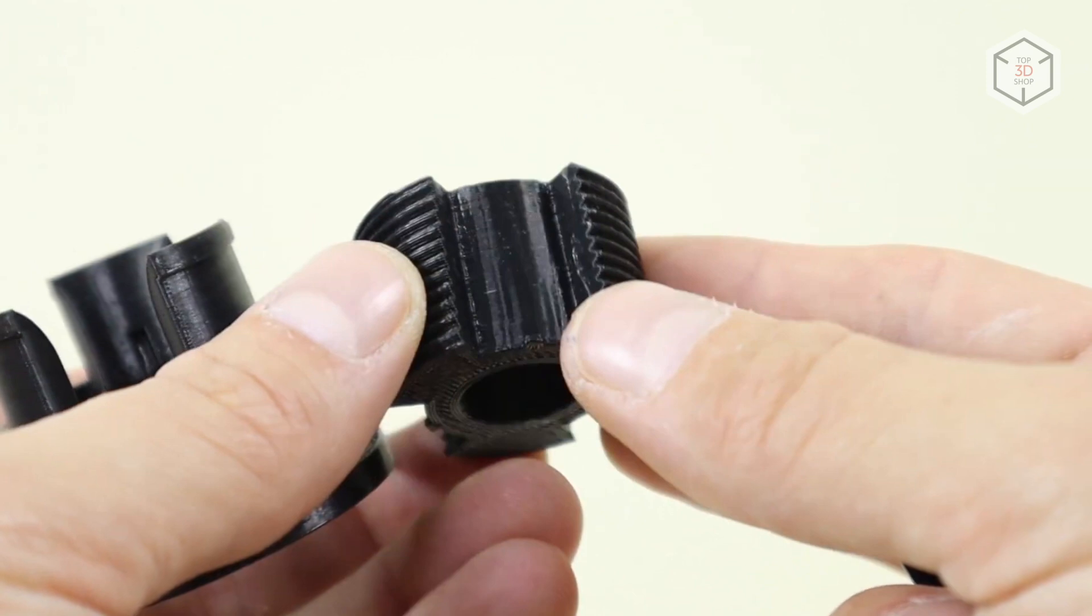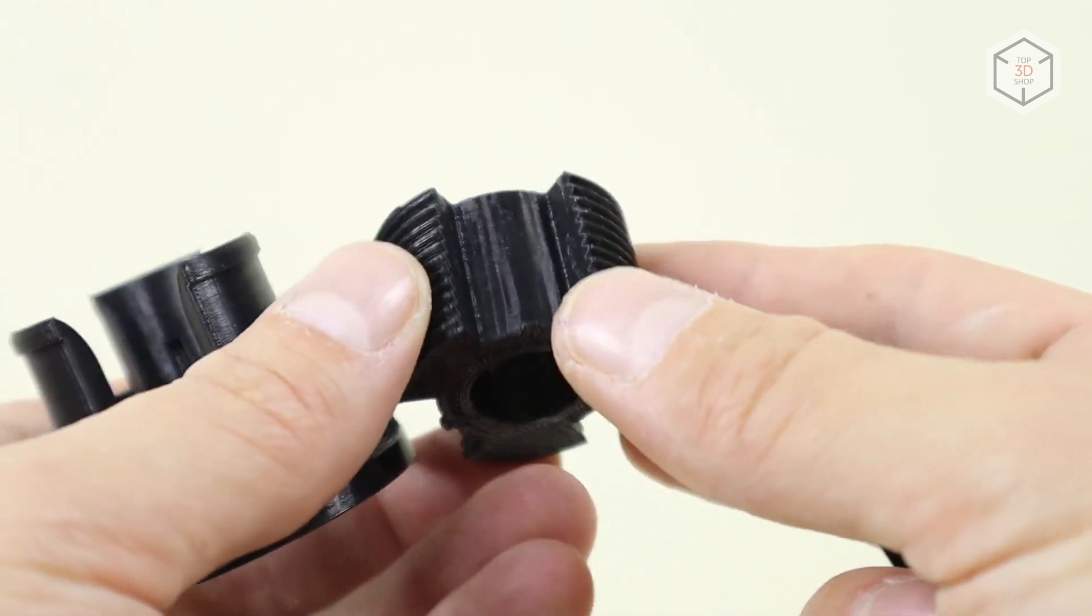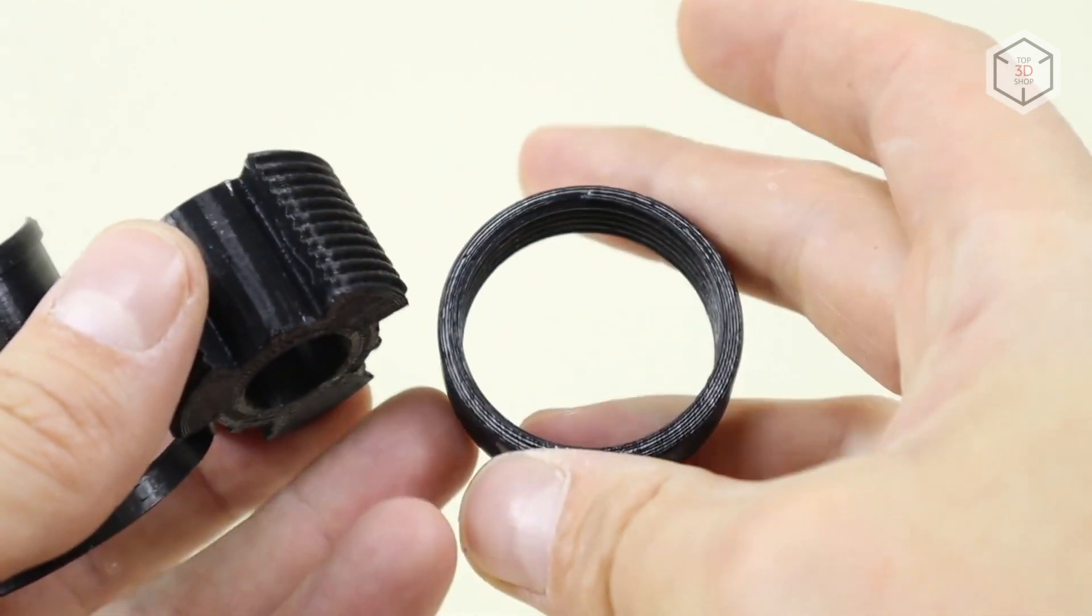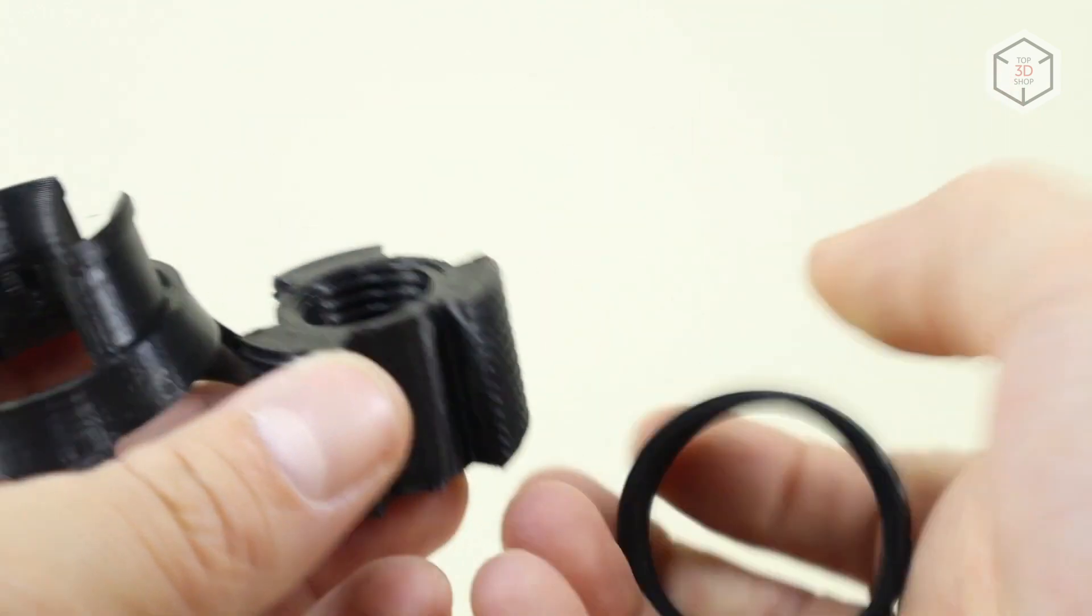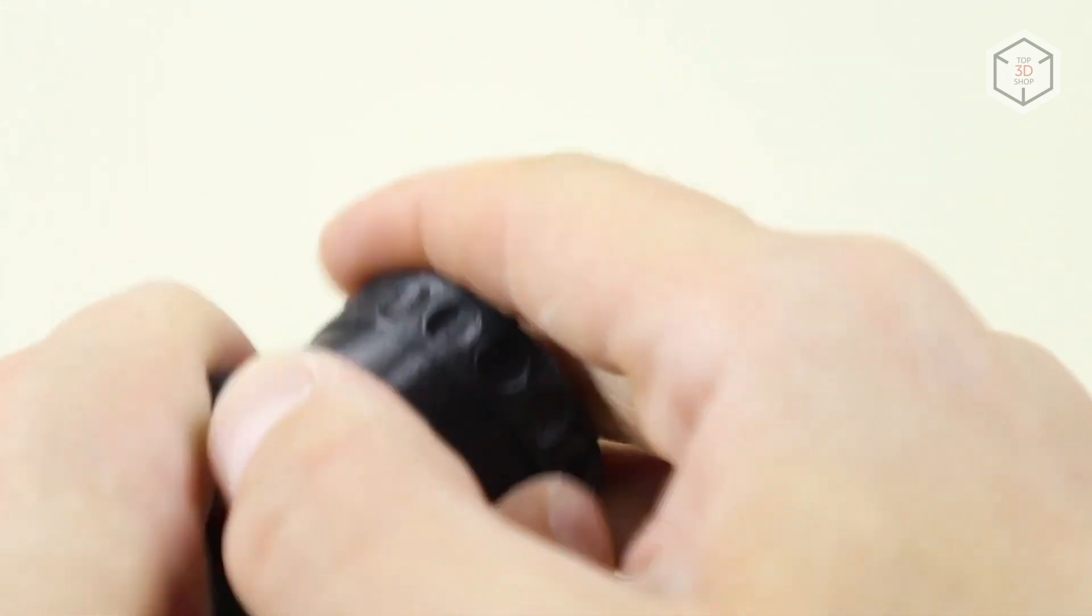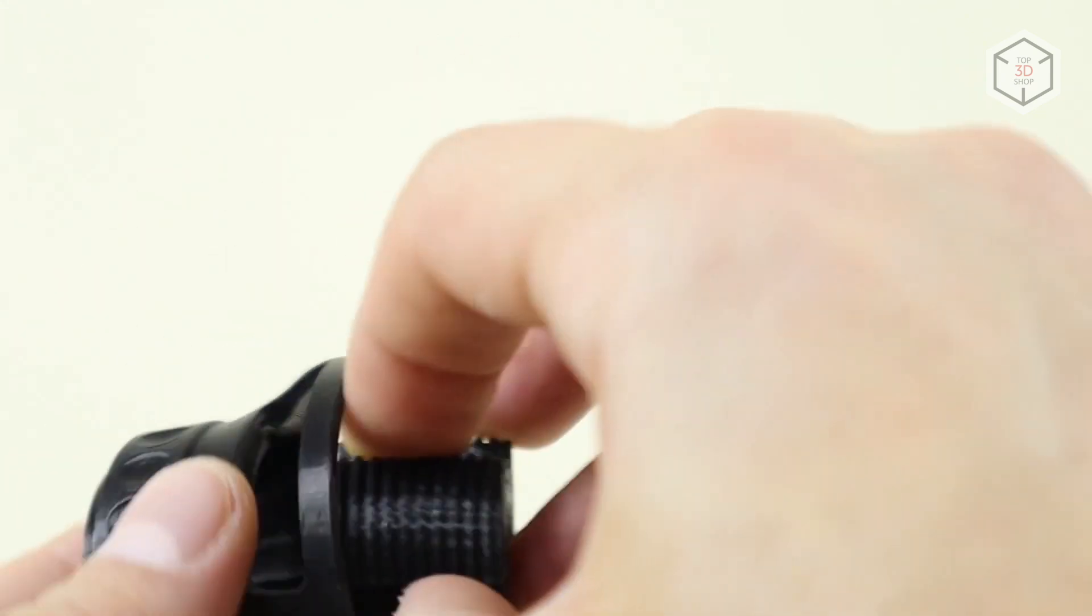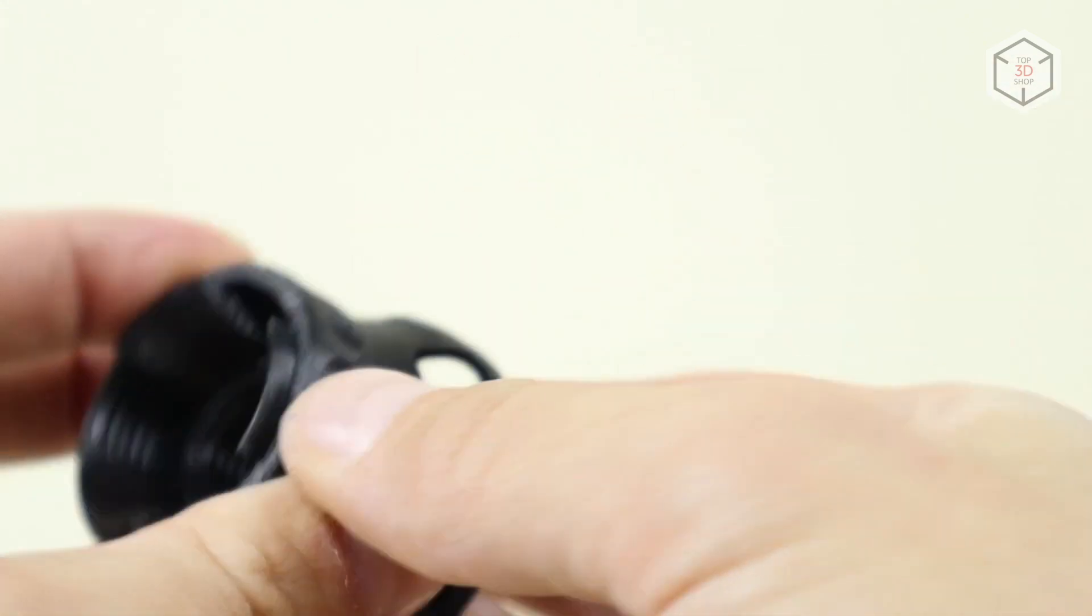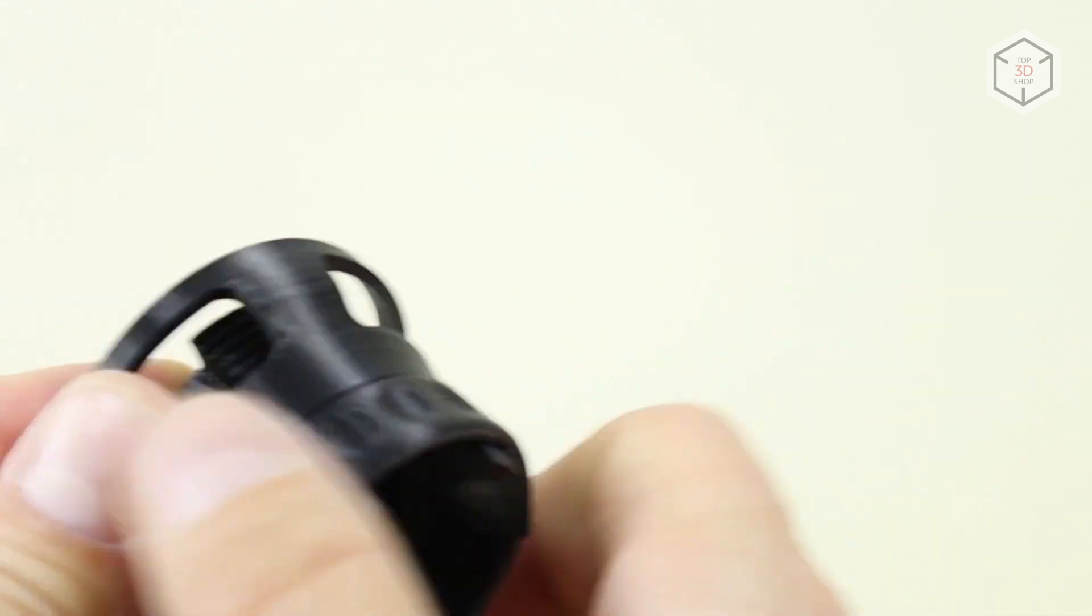After that, we loaded the Creator 3 with Polymaker Polymax PC. It is a high-quality construction material with enhanced strength, toughness and resistance to high temperatures. The softening point being 117 degrees Celsius. It is great for making functional prototypes, electronics cases and temperature-resistant parts.